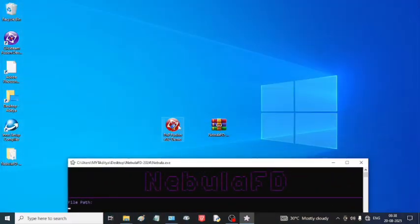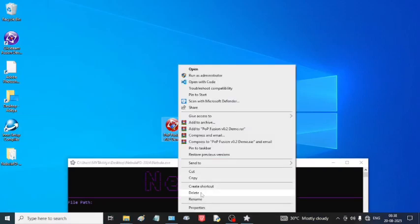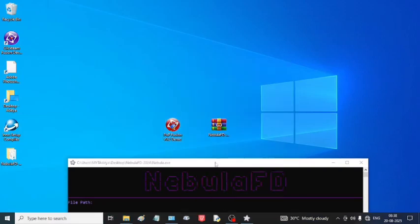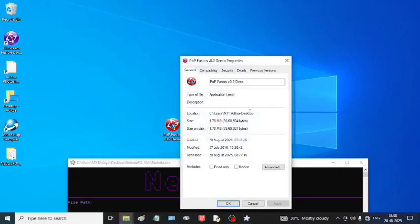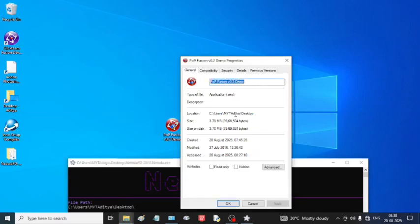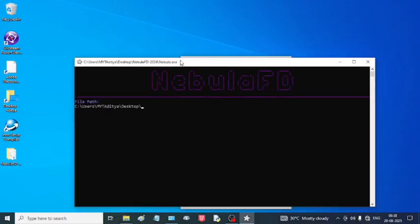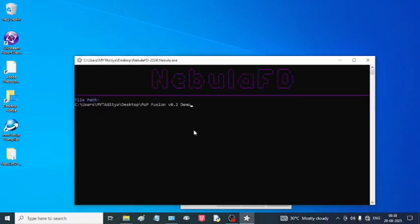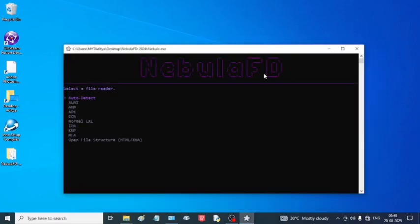Here is the file I want to convert to an MFA. I am going to copy the path. Don't forget to give the extension name of it.